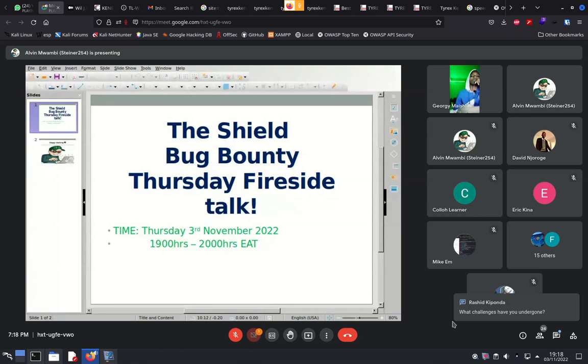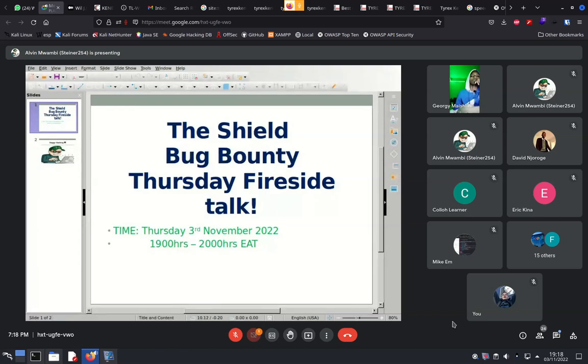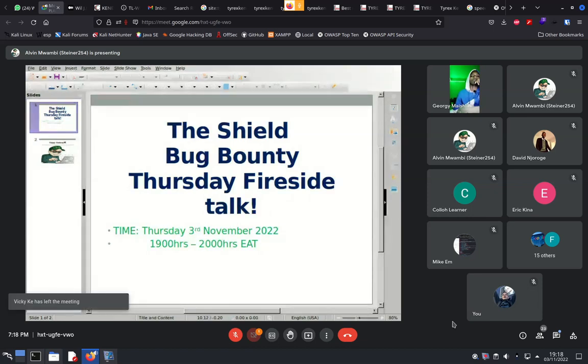I got into bug bounty after watching Million Dollar Hacker. If you're a fan of Stok, you know that story. Go on YouTube and search Million Dollar Hacker - that's what interested me into joining bug bounty.